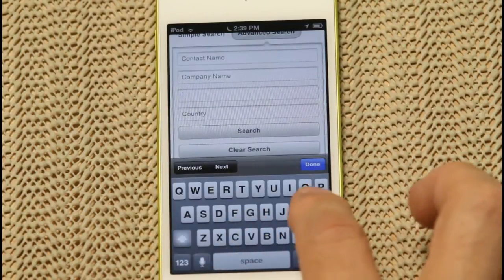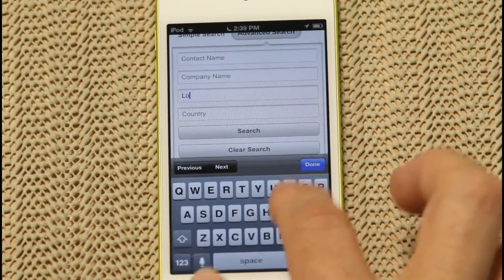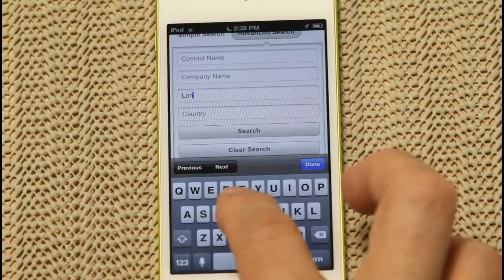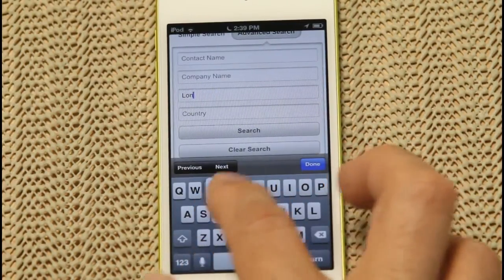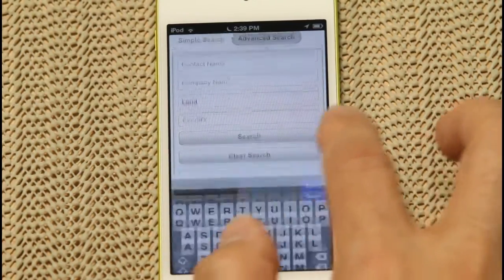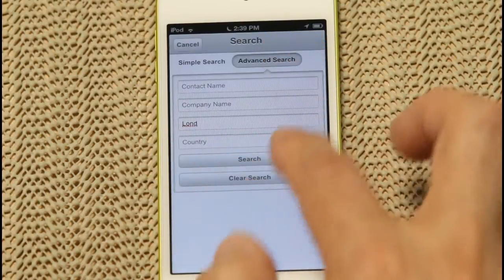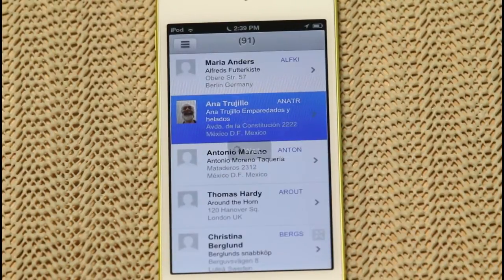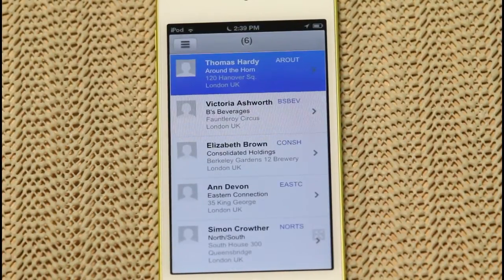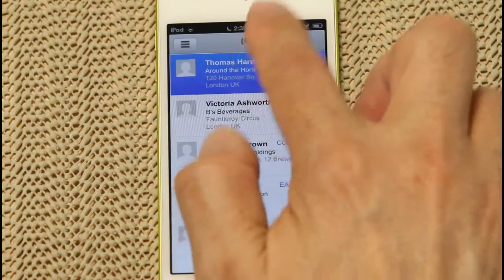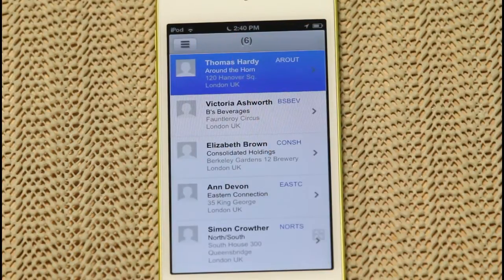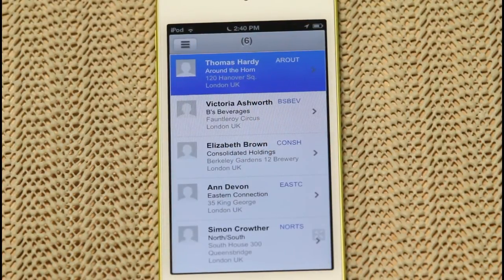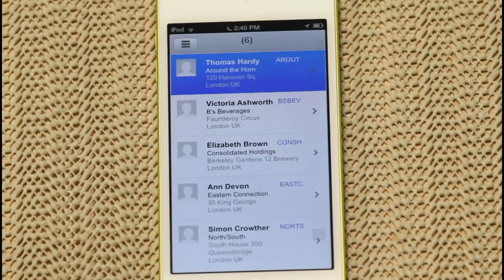Here we're just searching for customers in London. And voila, here they are. Now this application doesn't just work well on smartphones, it also works well on tablets, laptops, and desktop computers.